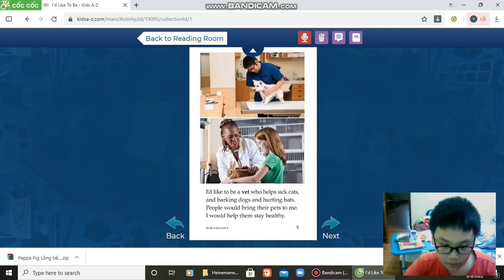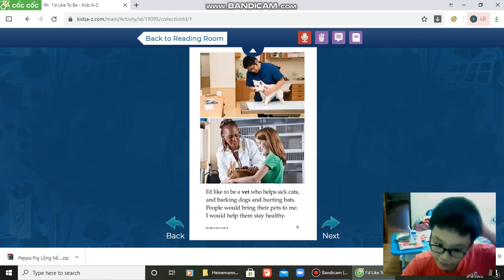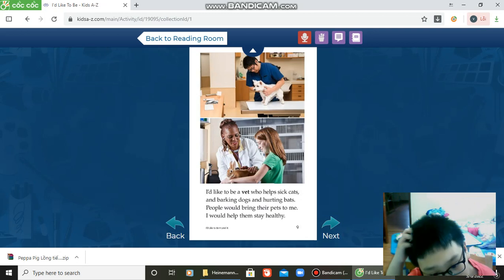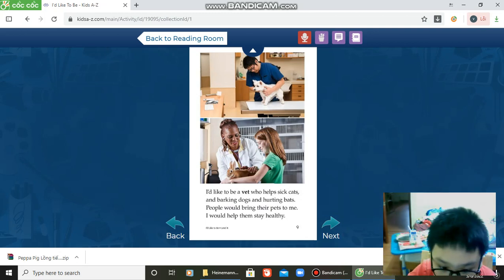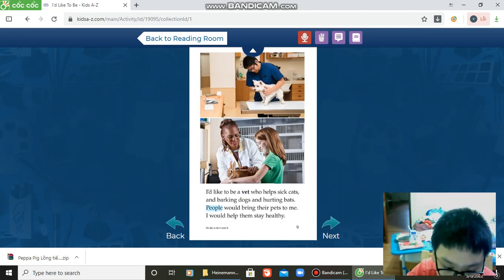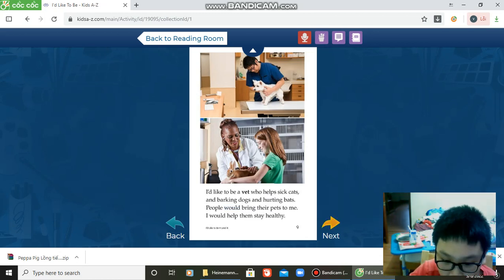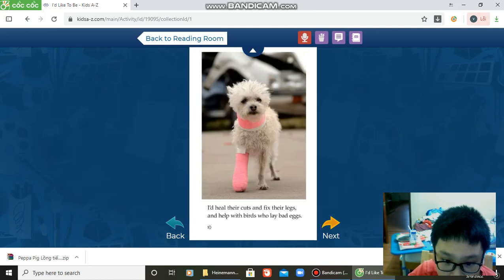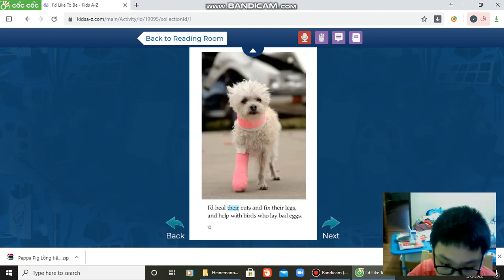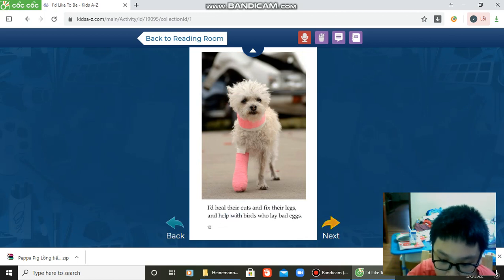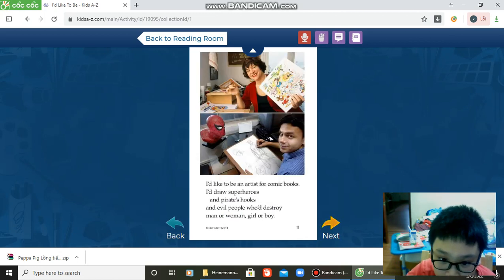I'd like to be a vet with sick cats and barking dogs and hurting bats. When people bring their pets to me, I help them stay healthy. I heal their paws and fix their legs and help with birds who lay bad eggs.